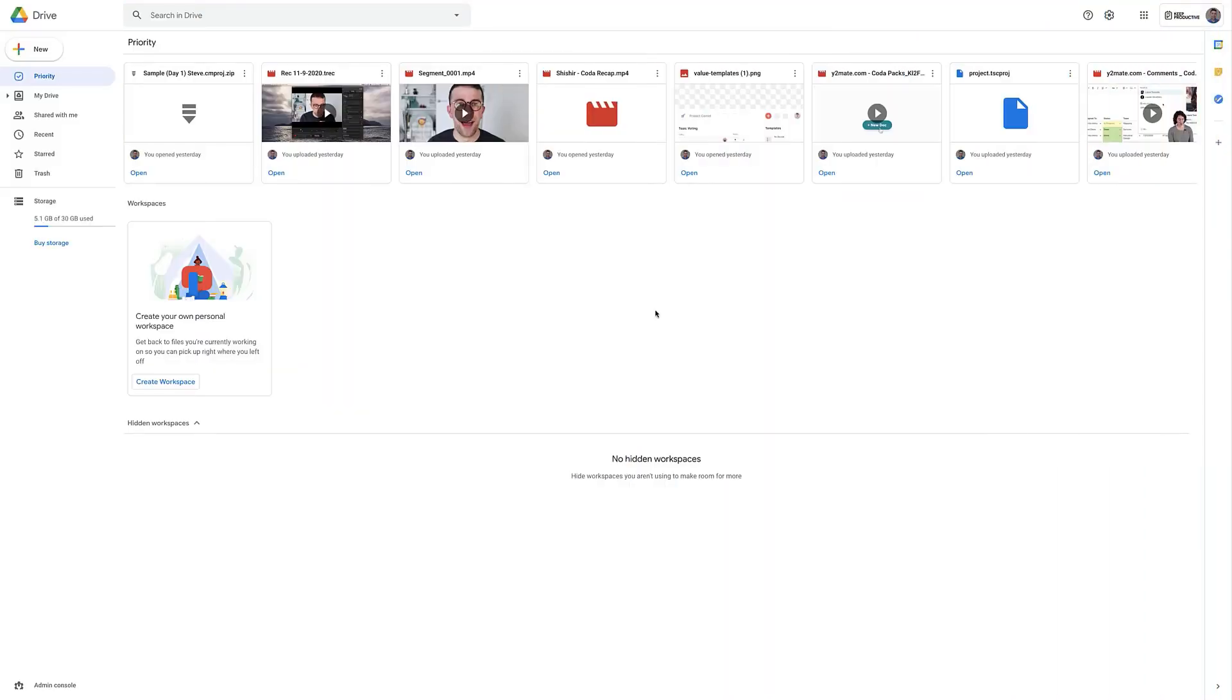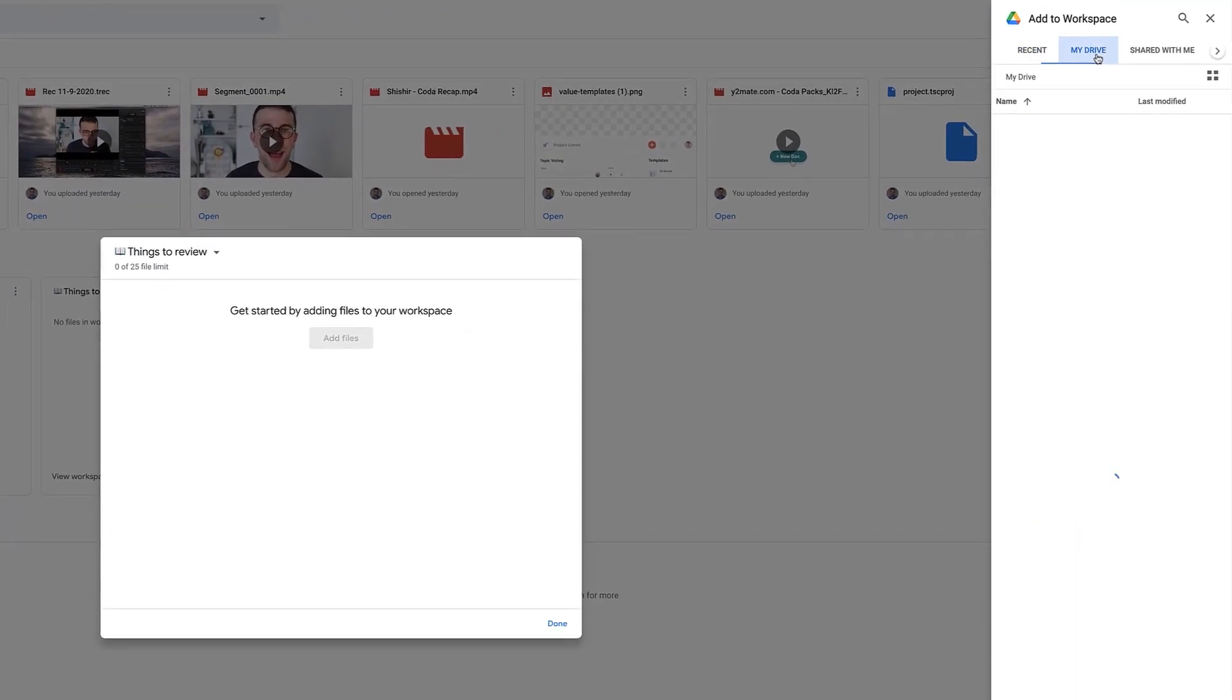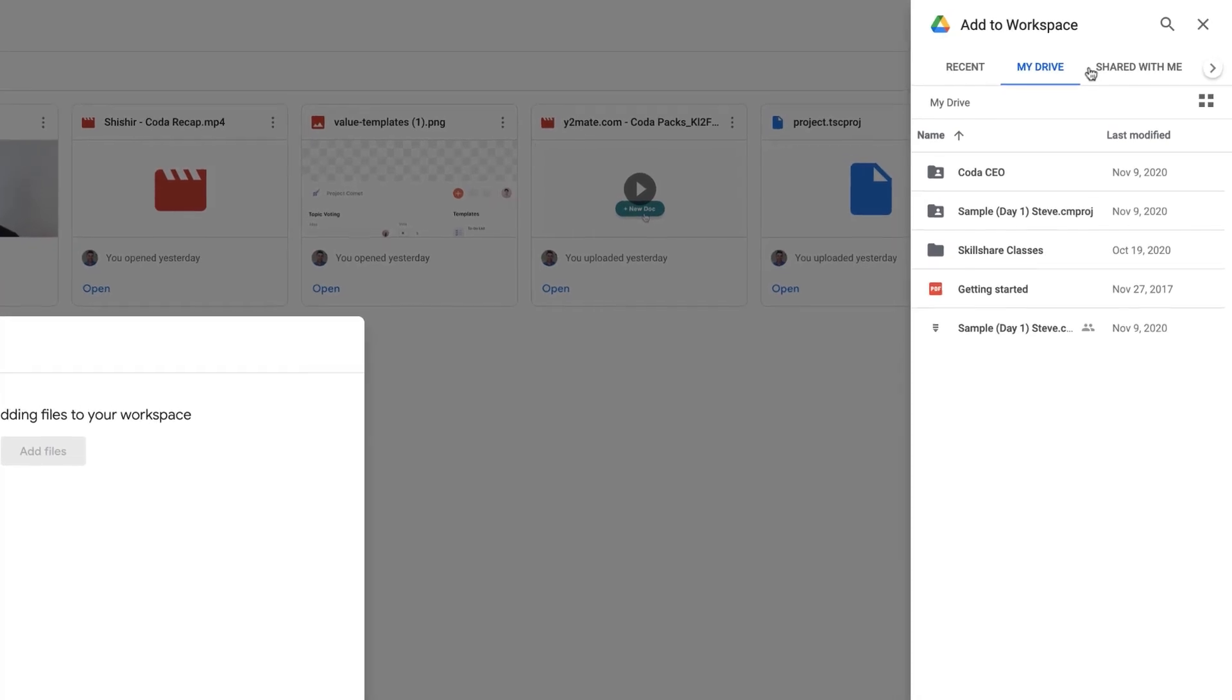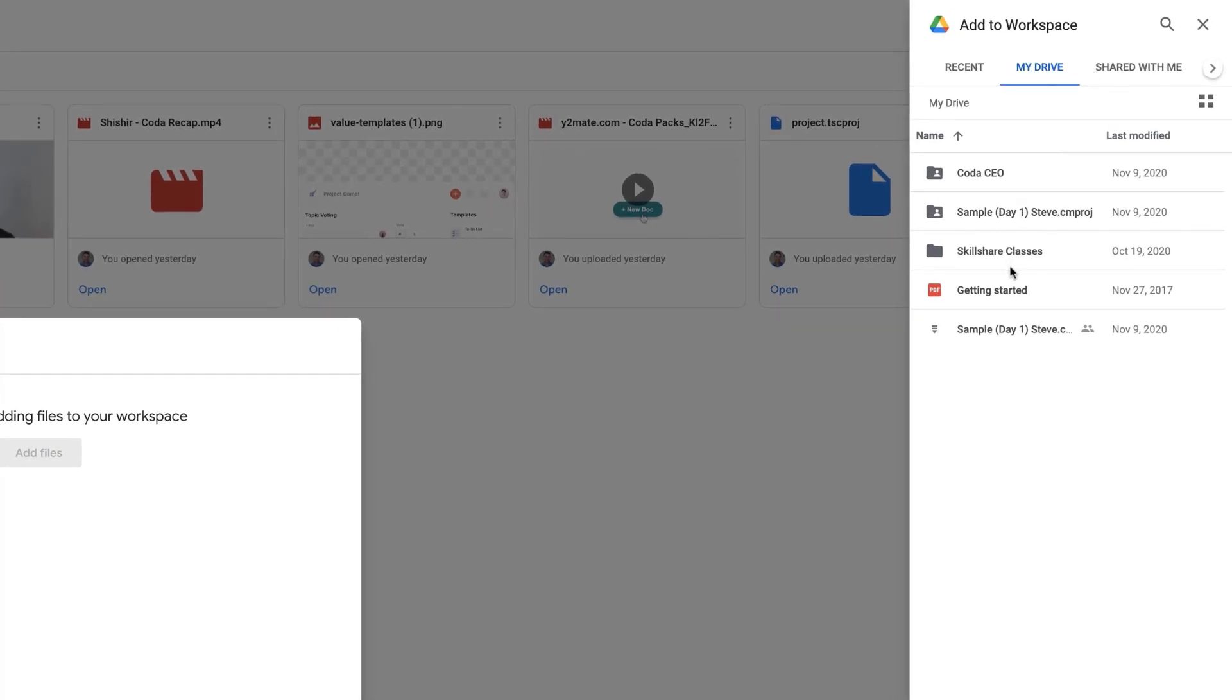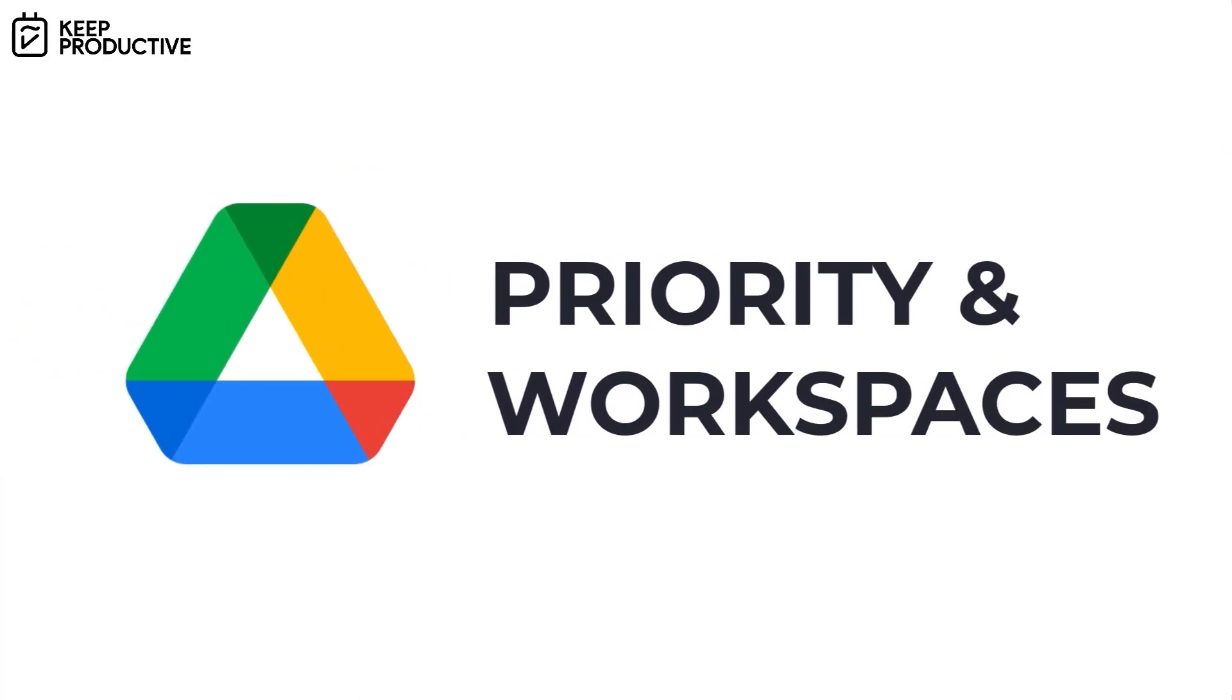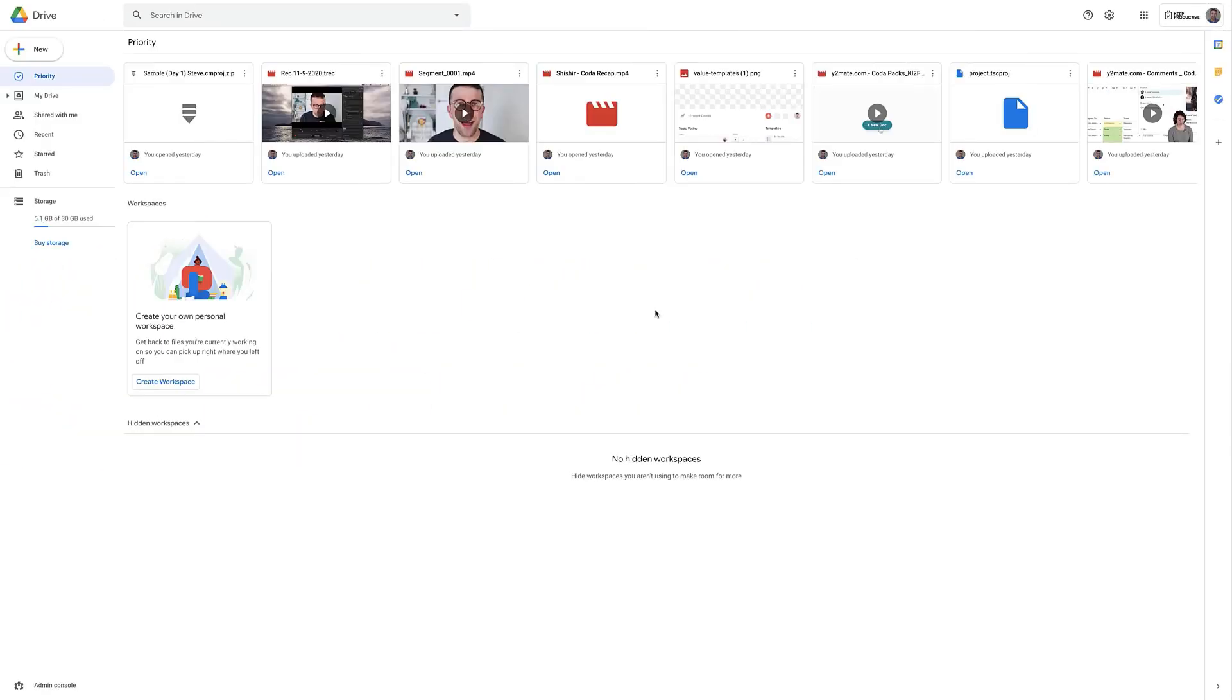Hello everyone and welcome back to the Keep Productive YouTube channel. This is just going to be a short video about the Google Drive Priority and Workspaces ability that was launched back in March 2019, a helpful feature for giving teams the ability to manage personal workspaces and see what's priority on their list.